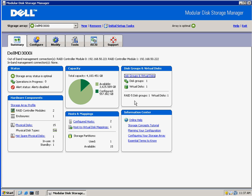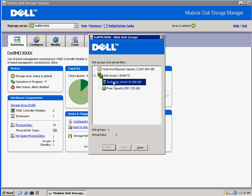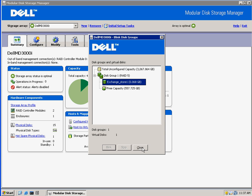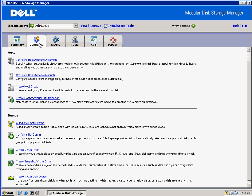Now we bring up the MDSM, the Modular Disk Storage Manager. We can see that same Exchange Store volume here in Disk Group 1. To take a snapshot of this volume, we just need to go to the Configure tab in MDSM and click on Create Snapshot Virtual Disk.